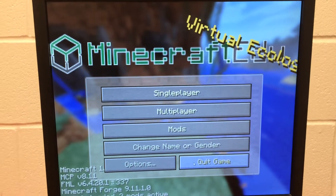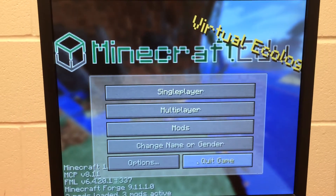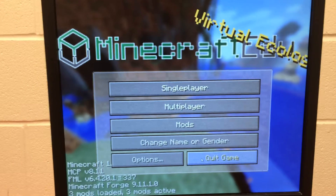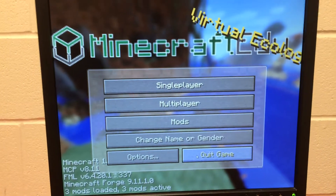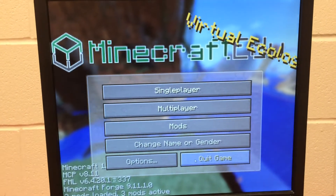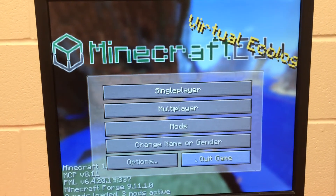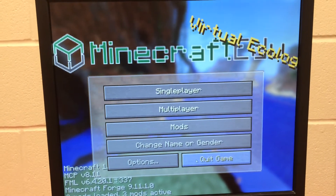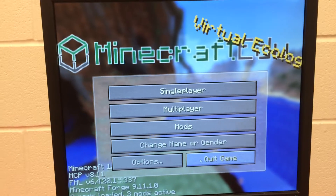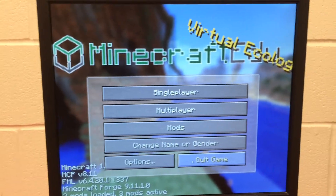Hi, this is Wes Fryer. It's May 19, 2014, and I'd like to document and share really quick how I'm setting up the Minecraft EDU student workstations in our computer lab so that they are ready to connect to the computers we're using as servers.